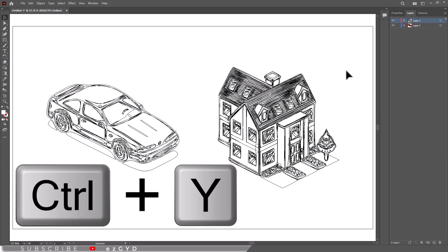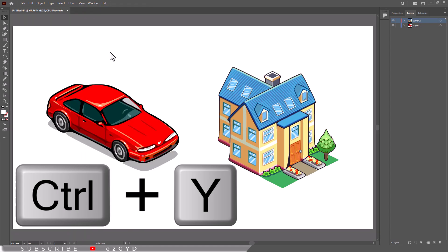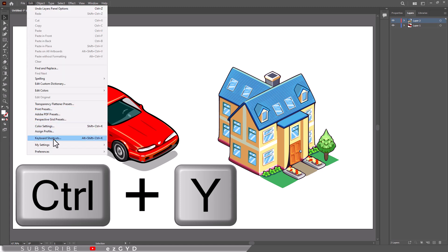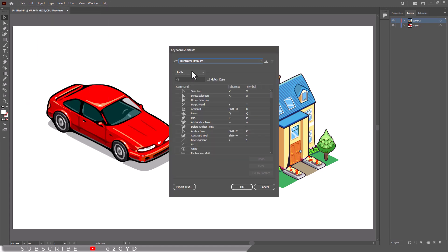Accidentally entering wireframe mode often results from unintended keyboard shortcuts. To minimize this, be cautious when using shortcuts, especially Ctrl Y or Command Y, which toggles outline mode.